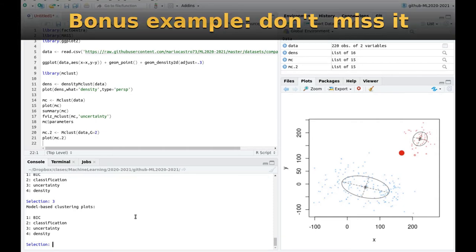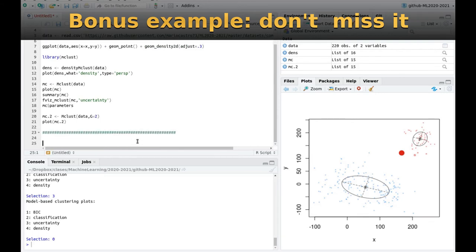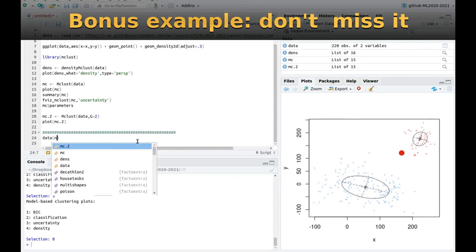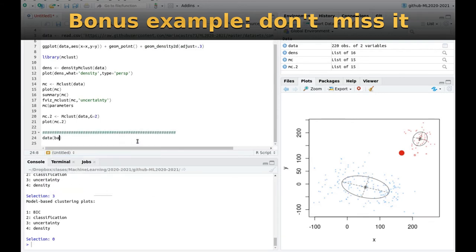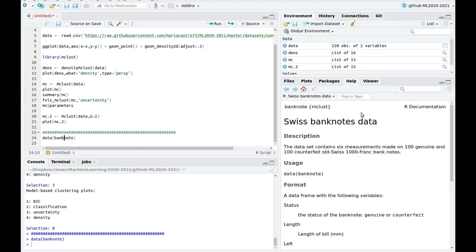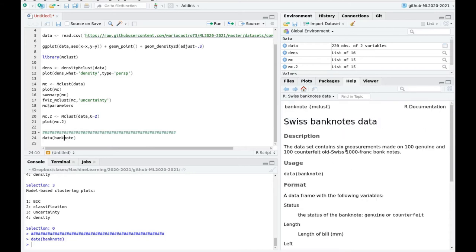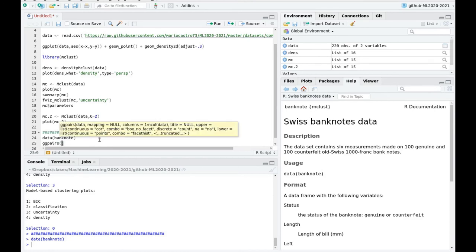Okay, let's play with another data set. We're going to use a nice data set, which is called banknote, which is a classical data set. Actually, it's in the help it's aimed to test some classification methods in order to find fake bank notes in a Swiss bank or something like that, of course, a Swiss bank. So let's play a little bit with this data set. So first of all, let's explore what is inside.